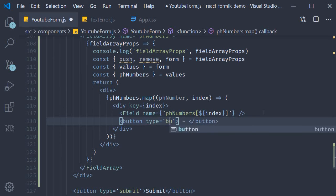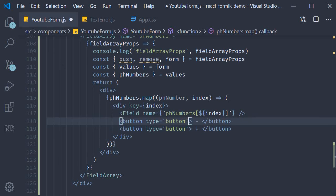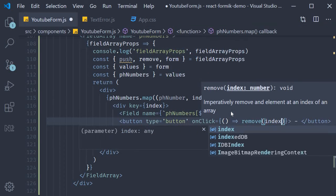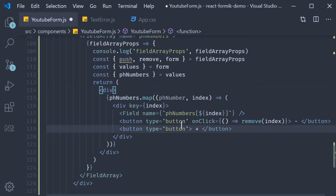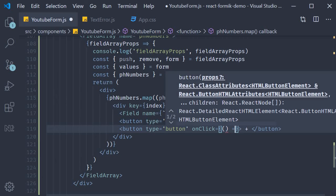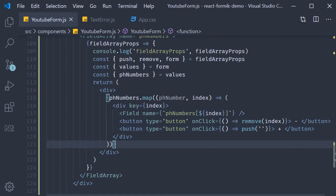For the click handlers, we make use of the remove and push functions. On the minus button, onClick is an arrow function that calls remove at the particular index. On the plus button, onClick is an arrow function that calls push with a new empty string value into the array. And that should be it — let's save the file and test it out.